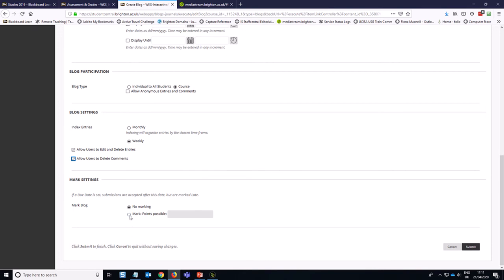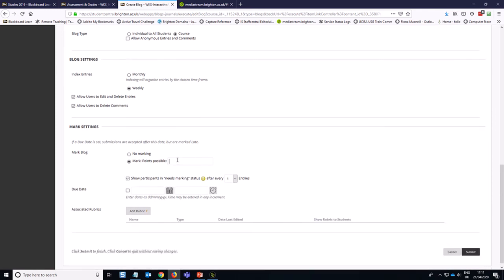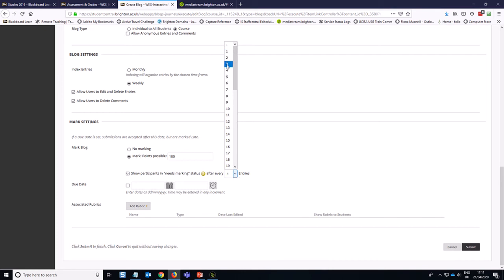In this case, we are going to be marking the participation in this blog. You can always, if you're doing something where you want to mark it as a participation or attendance type mark, you could do it out of one so that it could be complete incomplete. In this case, I am going to treat it as a summative activity. So I am marking out of 100 and we'll be using the undergraduate marking schema to explain what those marks are. I would like students to write a minimum of three entries to be eligible for being marked. That's the criteria for our particular exercise here. And then I'm going to hit submit.